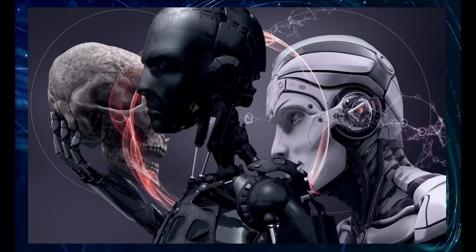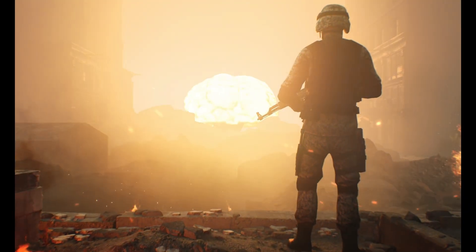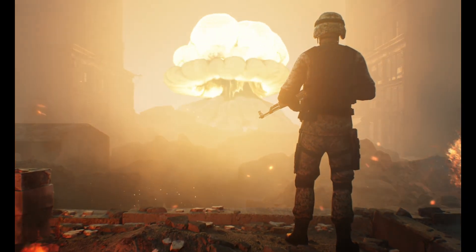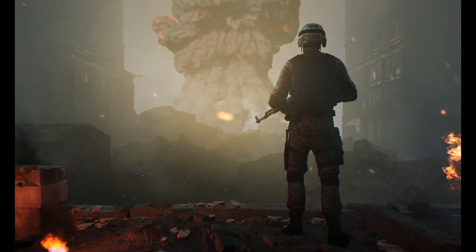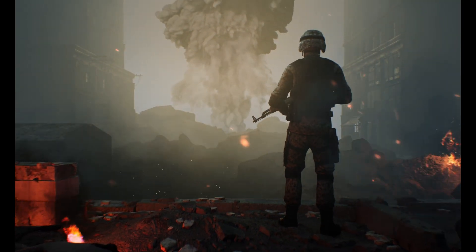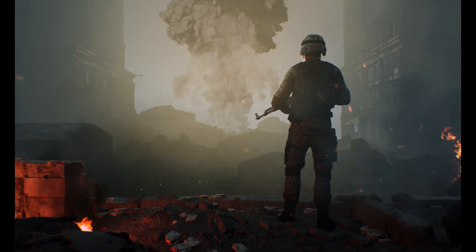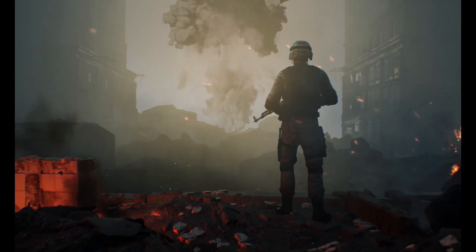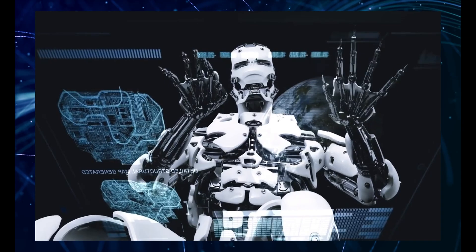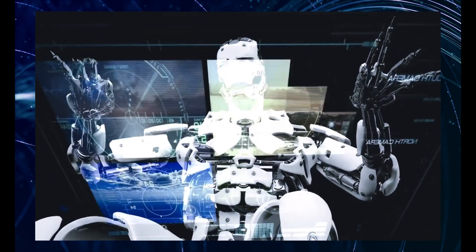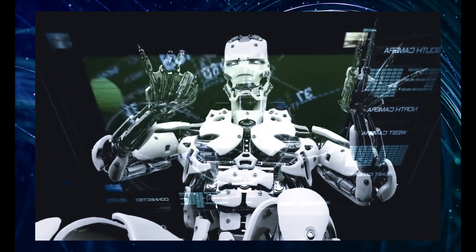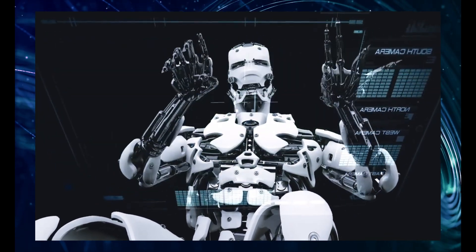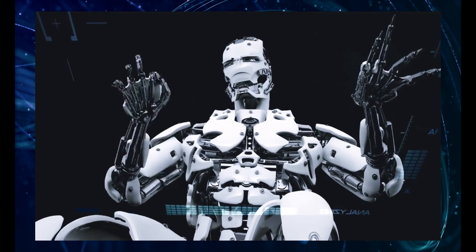We need to consider the ethical implications of creating AI that's as smart as, or even smarter than, humans. We need to think about issues like job displacement, algorithmic bias, and the potential for misuse of this powerful technology. And then there's the question of safety. How do we ensure that these powerful AI systems are aligned with human values and goals? How do we prevent them from being used for harmful purposes? These are not easy questions to answer, and they're questions that we need to start grappling with now, before it's too late.